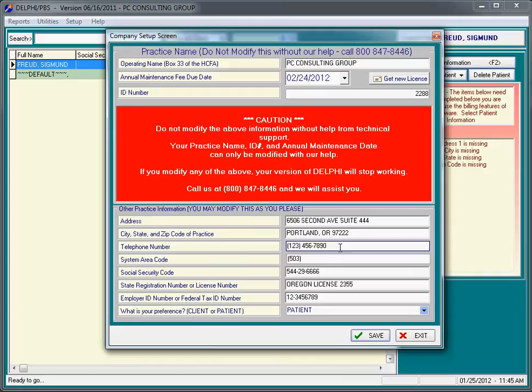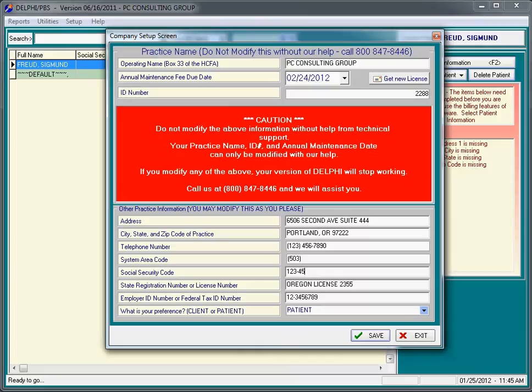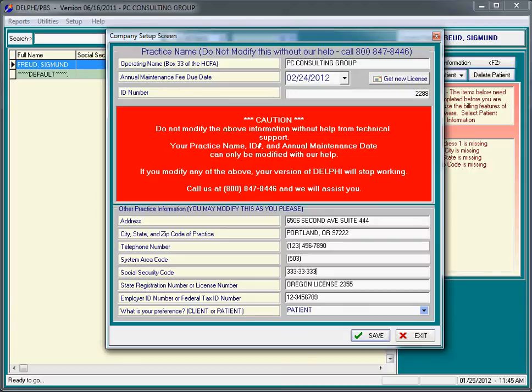The telephone number for your practice. The system area code you can ignore. The social security number, this is often not used, but if you're going to put your social security number in, put it in the format of 123-45-6789. If your social security number is actually all threes, it would be 333-33-3333. Of course, substitute your actual social security number in there.